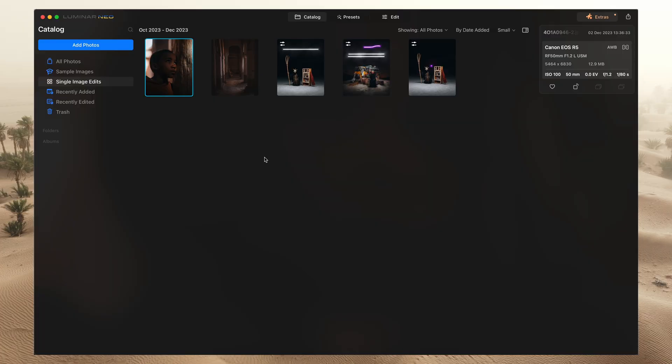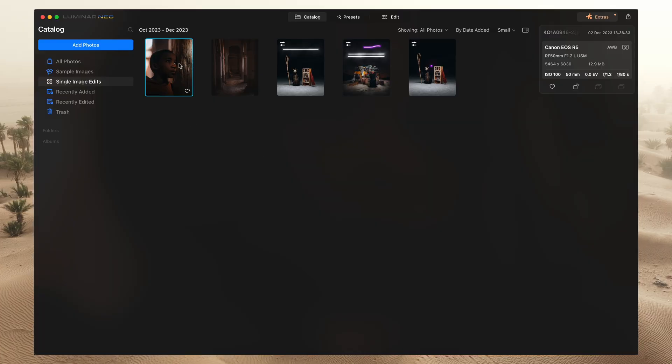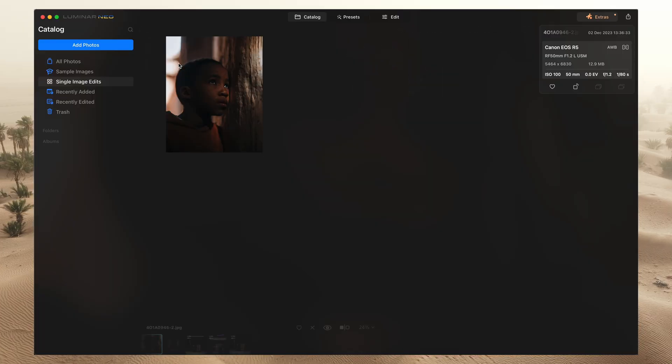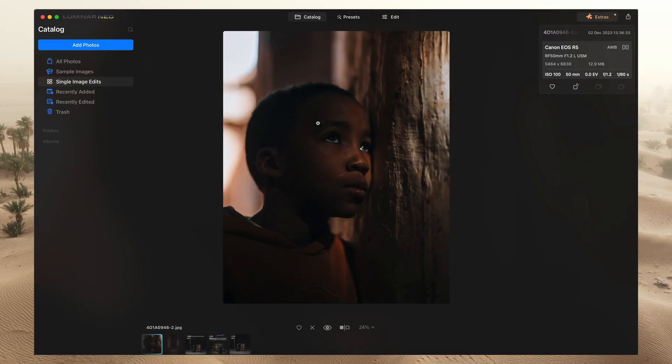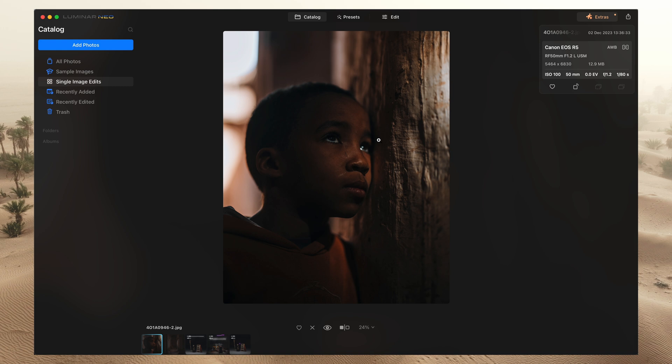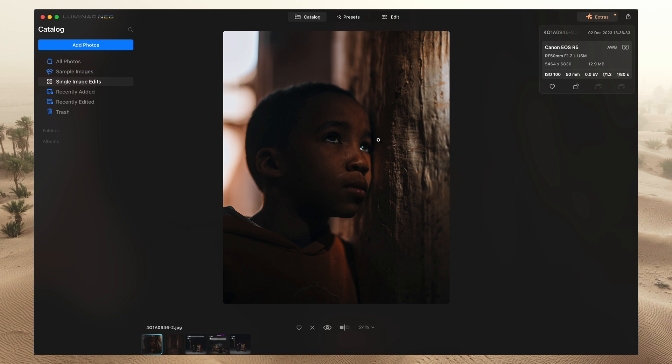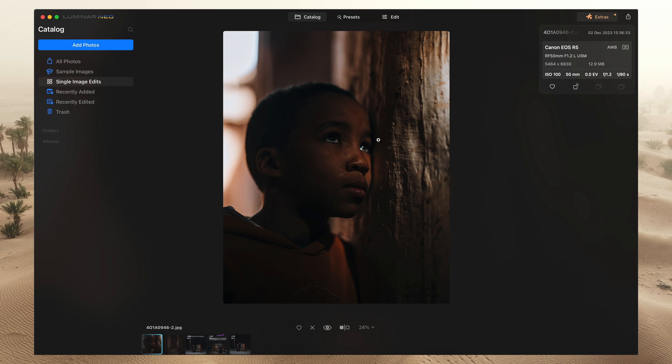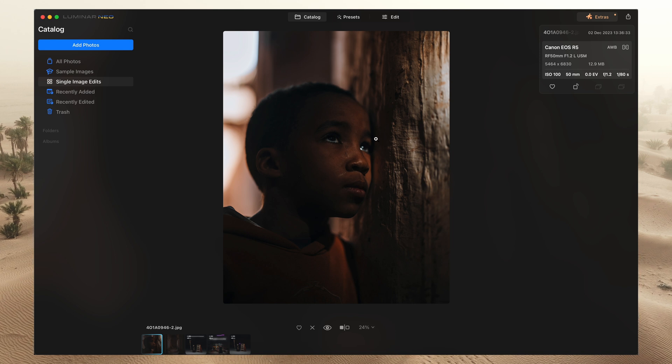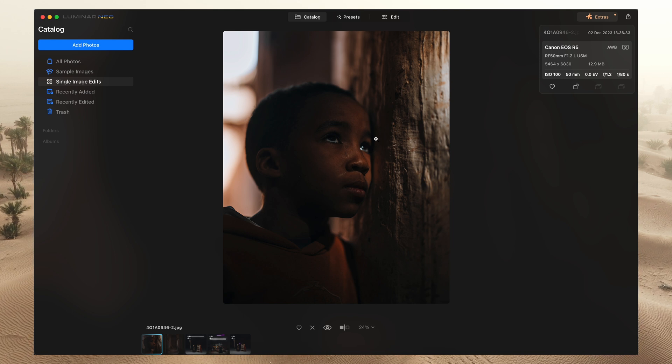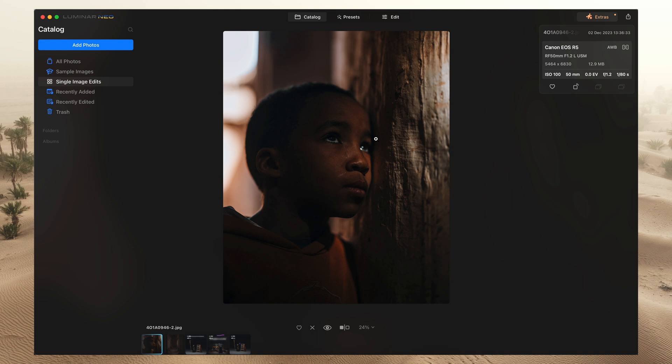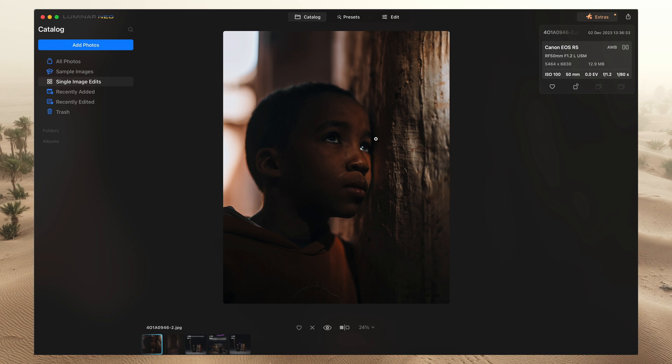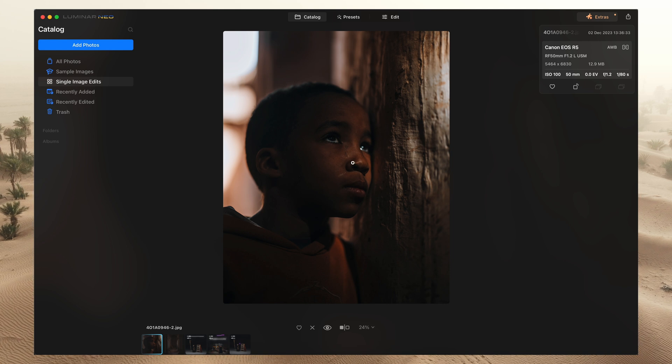All right, so let's hop into Luminar and we're going to be using this picture, this portrait that I took of this kid and I absolutely love this picture. I love his expression, but the one thing if I could, if I was in a studio that I would have changed is I would have added a little bit more light to his face.